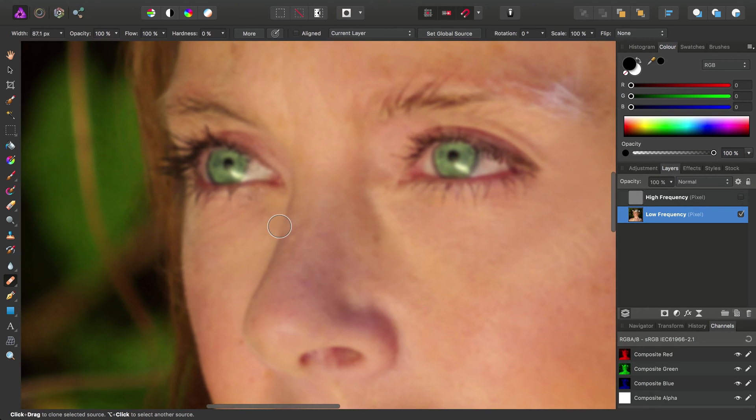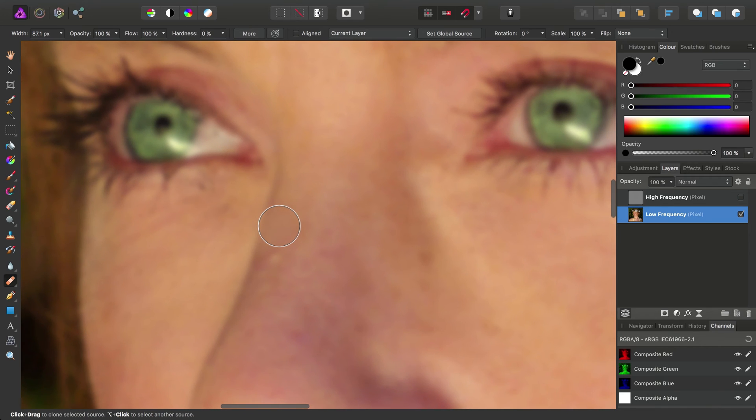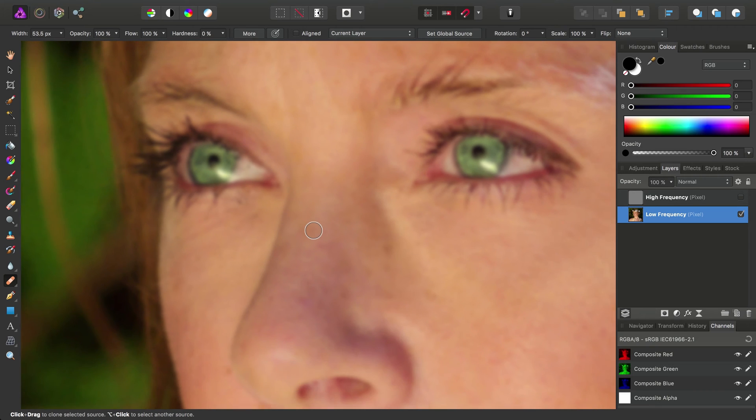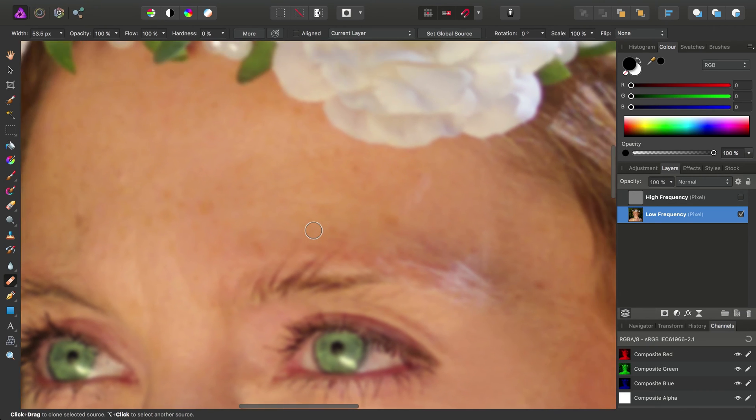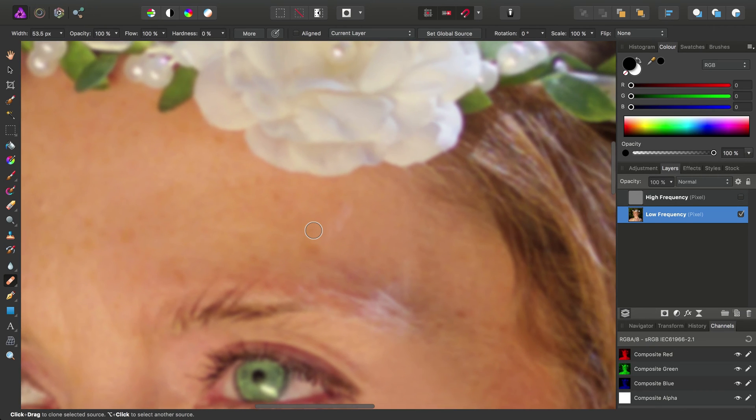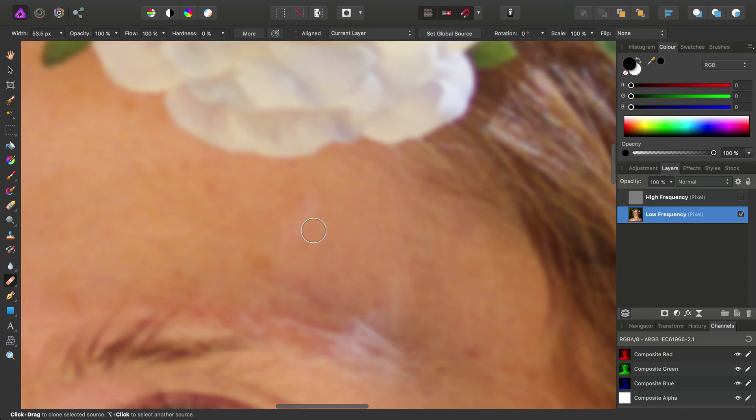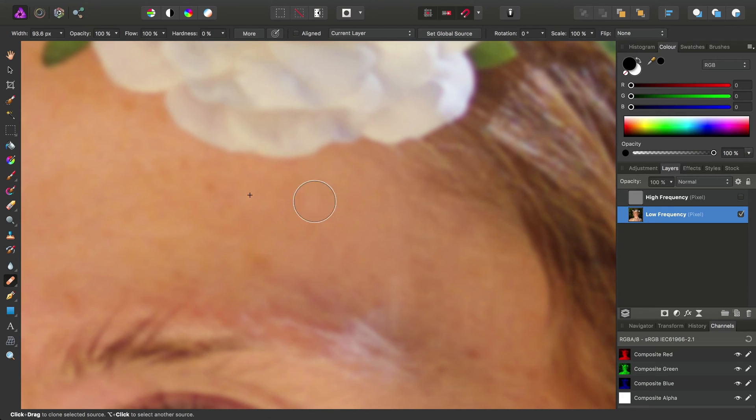And then we've got a little bump on the nose, which we can also heal out. And while we're here, we've just got a bit of reflection from the light on the model's forehead that we can heal over, like so.